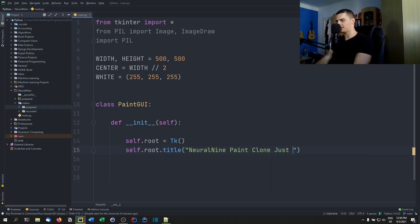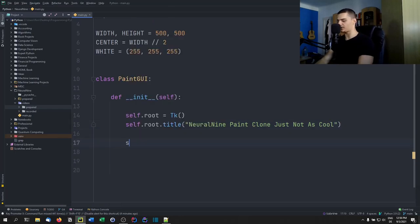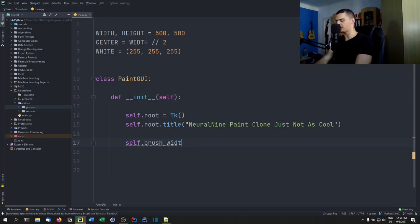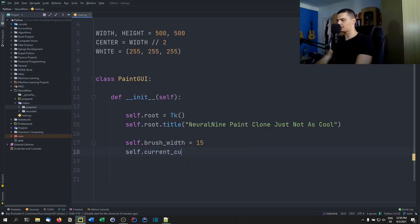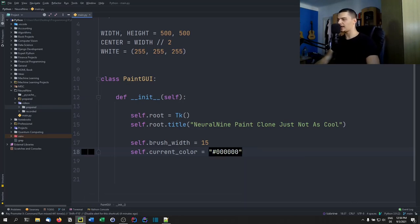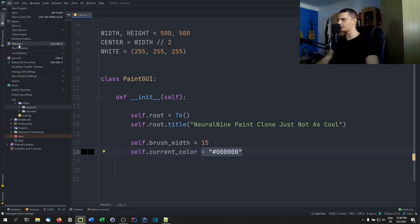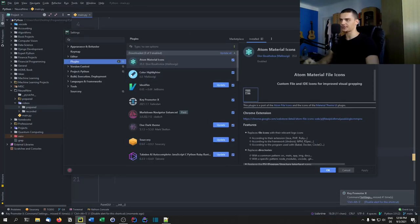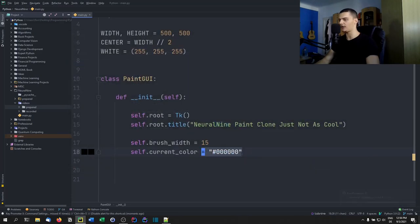We start with the __init__ constructor. The root window is 'self.root = Tk()', and we set 'self.root.title' to something like 'Neural Nine Paint Clone'. Then we define some basic attributes: 'self.brush_width = 15' and 'self.current_color = (0, 0, 0)' for the default black color.